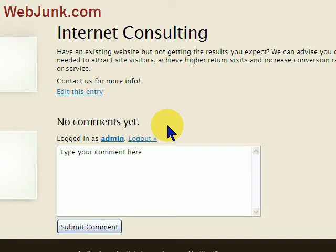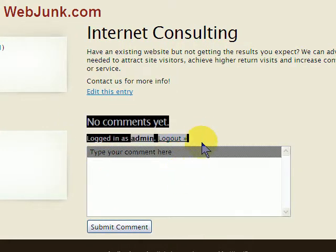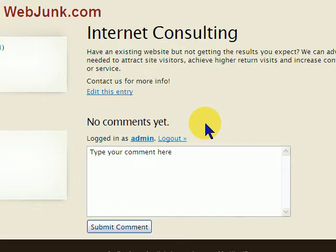Hi, this is Paul from WebJunk.com, and this is a real quick video, but it's also a common question we get asked, which is how to remove the comments area from a page, because a lot of times you want it as a website and not really as a blog, and you don't really want comments on your pages.